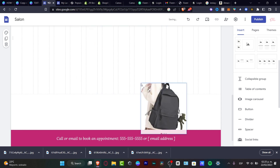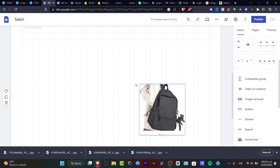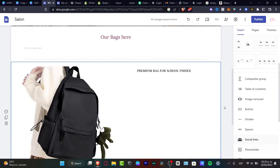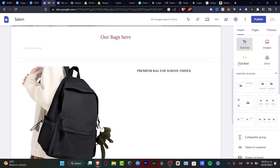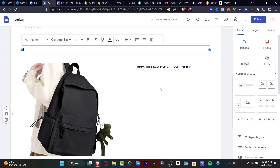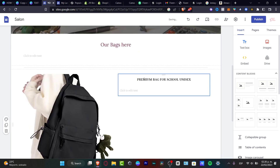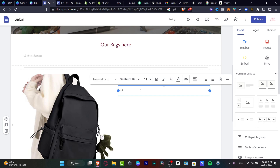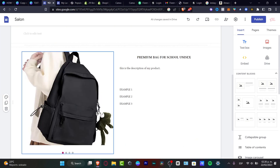What I want to do now is drag and drop a text box and move it down here, so I can start writing the actual description of my product: 'This is the description of my product.' Lastly, if I want to sell this product, I of course want to enable a payment option inside Google Sites. I want to choose a third party that can help me receive payment, since Google Sites does not allow this by itself.